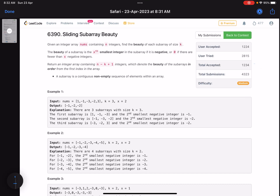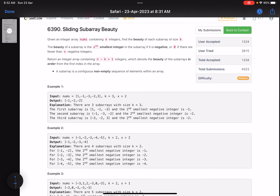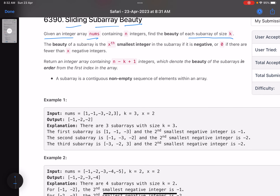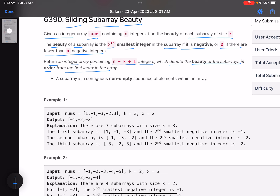Hello everyone, hope you are doing well. In this video we'll discuss the third problem of LeetCode Weekly Contest 342. It's a medium level problem, the problem name is 'Sliding Subarray Beauty.' Given an array nums containing n integers, find the beauty of each subarray of size k. The beauty of a subarray is the xth smallest integer in the subarray if it is negative, or zero if there are fewer than x negative elements. Return an integer array containing n minus k plus one integers denoting the beauty of each subarray in order.